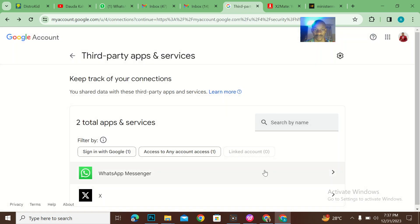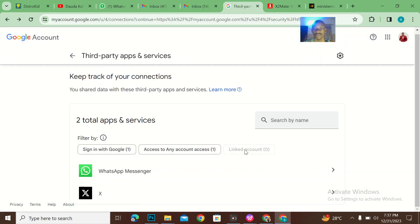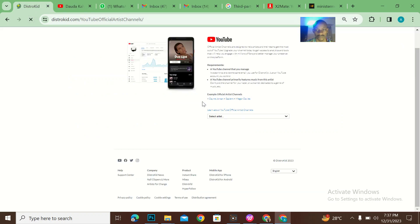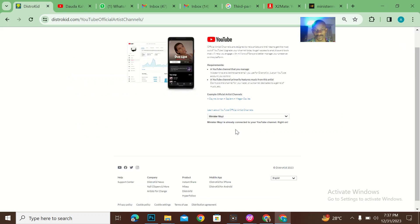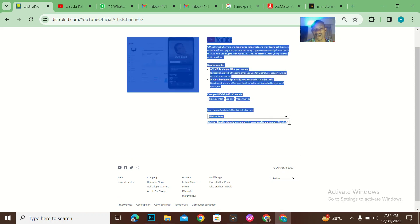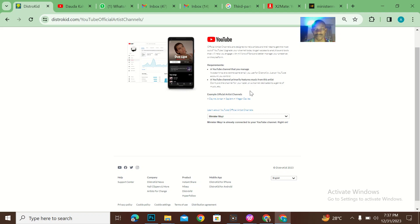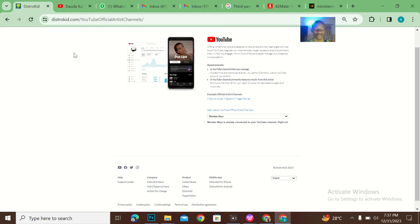All right, so that's it. Now let me visit this platform to see if this will actually show up. It's already connected. I think you need to give it some time so that the artist profile will actually be disconnected. So that's basically how to disconnect your profile from DistroKid, and that's it guys, bye for now.